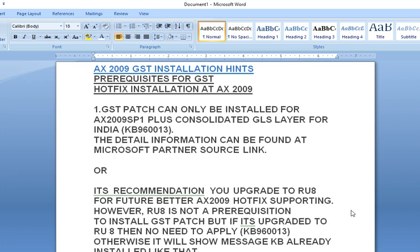Hello friends, I want to share some hints about GST Patch Updates for Dynamics AX2009, AX2012, and Dynamics 365. In the new version of Dynamics 365 you can easily update patches, and Microsoft is releasing day-by-day hotfixes and incremental hotfixes for Dynamics AX2012 and 365. You need to stay updated with hotfixes as well.